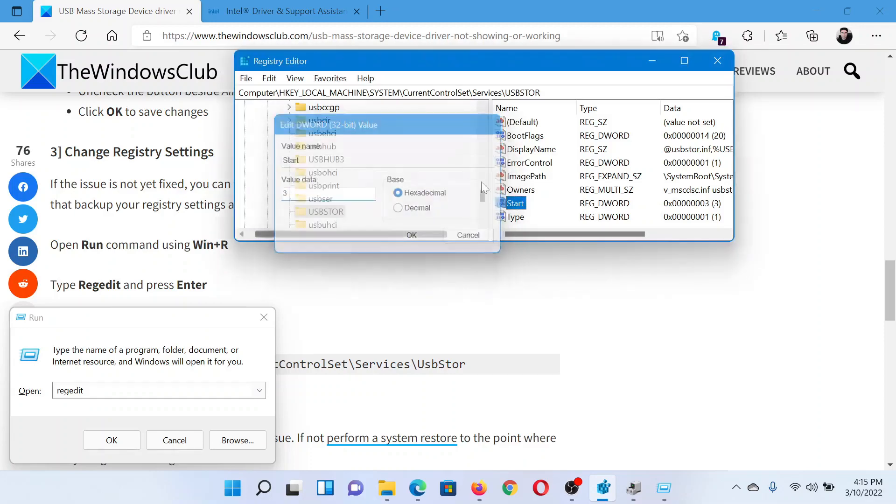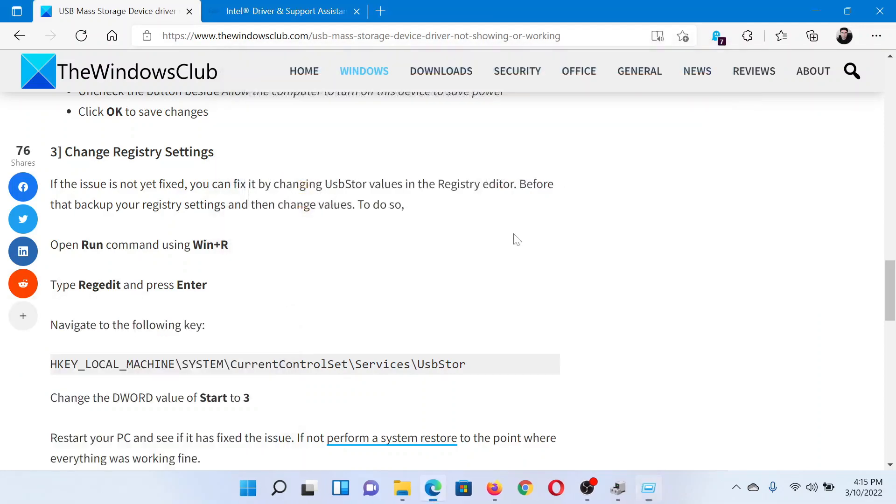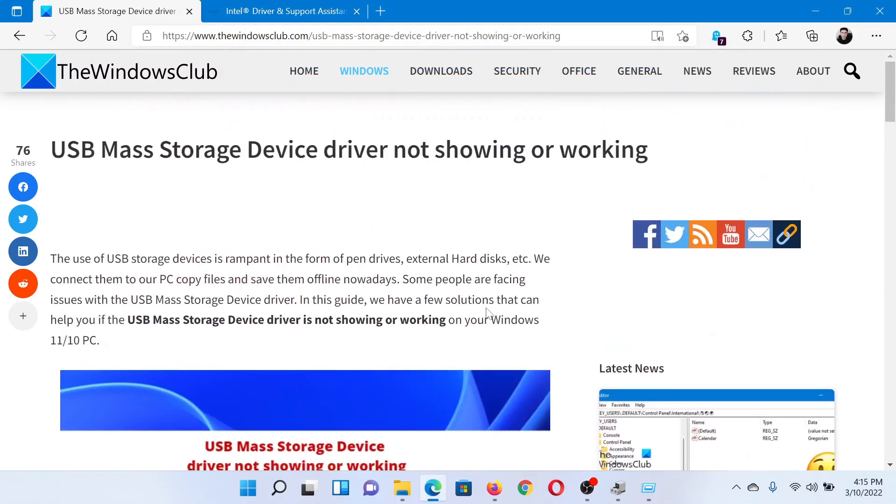Isn't this easy and interesting? If you have any doubts, please go to the original article on The Windows Club, scroll down to the comment section, and write your query. We will surely answer to it. Do not forget to subscribe to the channel. Thank you for watching this video. See you and have a nice day.